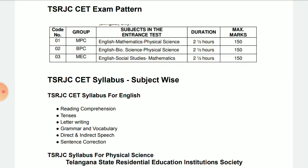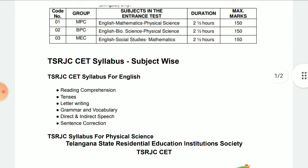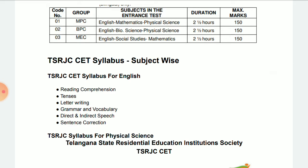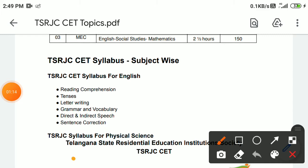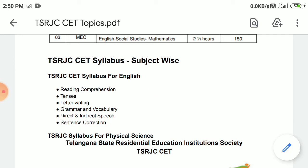Subject-wise syllabus for TSRJC SET. For General English, you have Reading Comprehension, Tenses, Letter Writing, Grammar and Vocabulary, Indirect and Direct Speech, and Sentence Correction. These are the basic English topics you have to know.